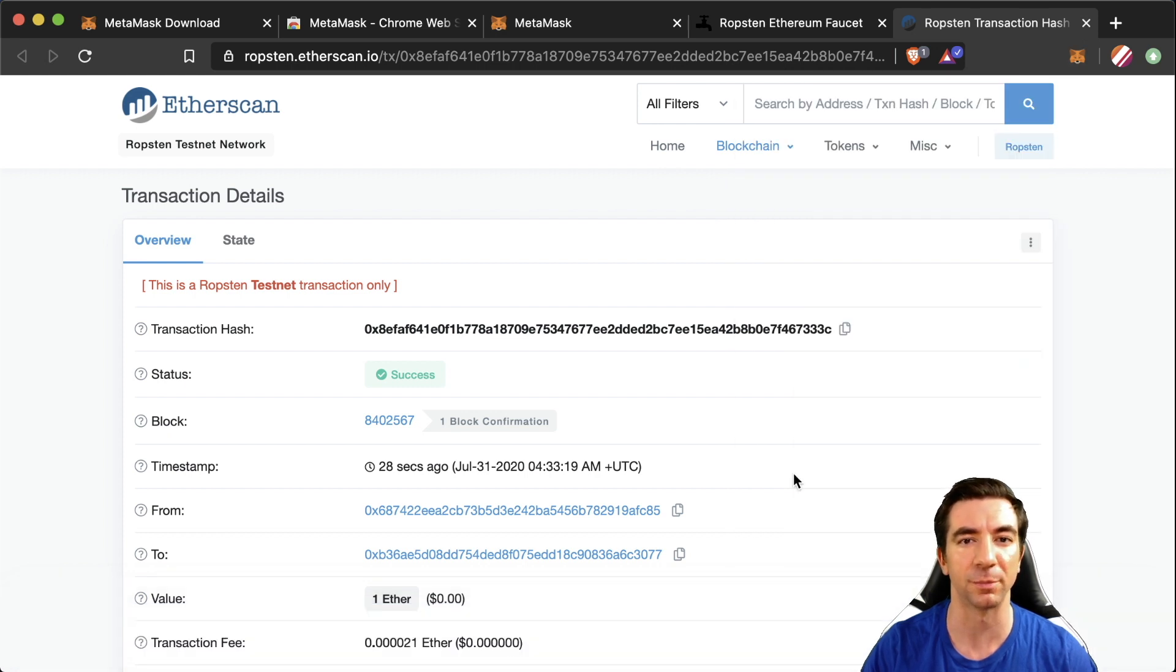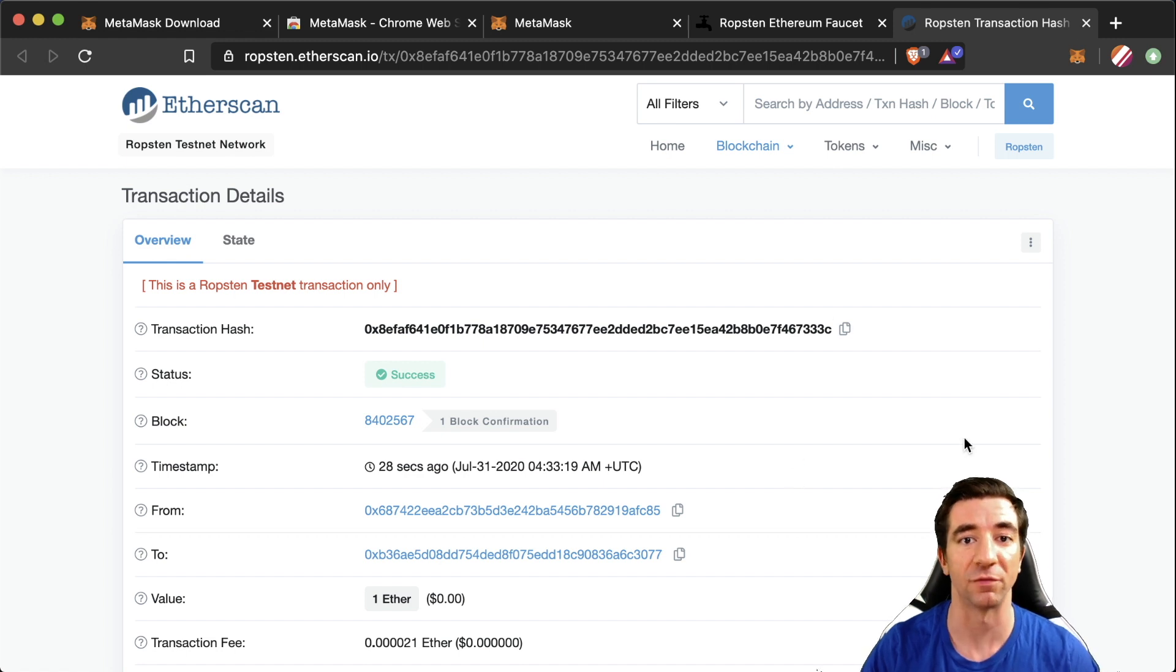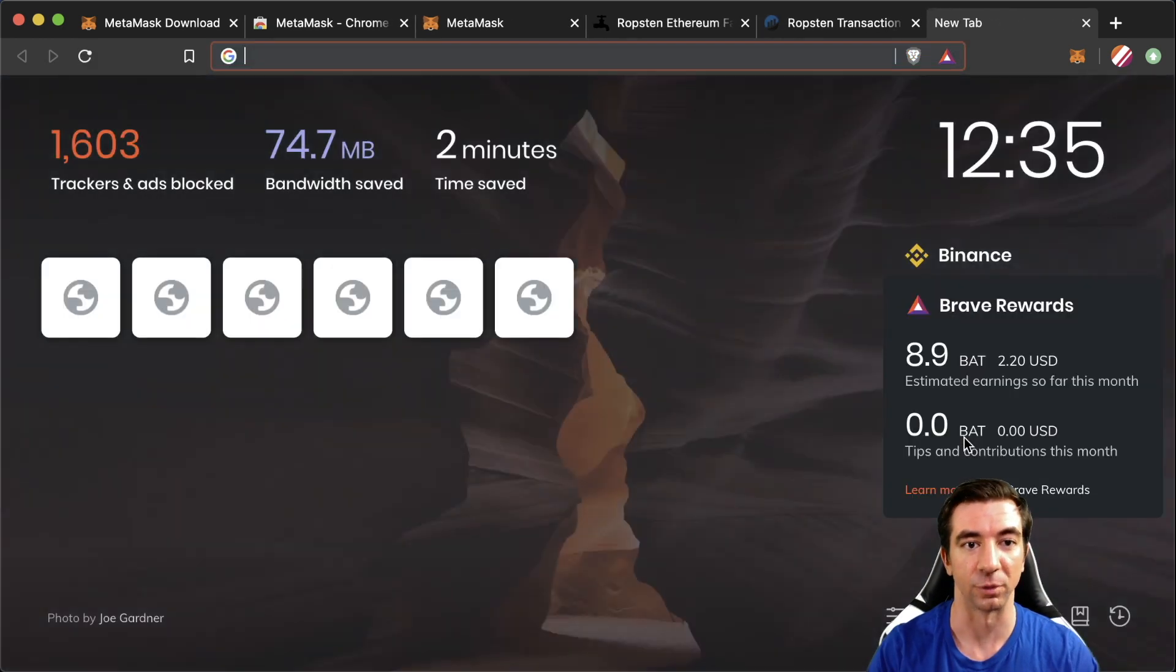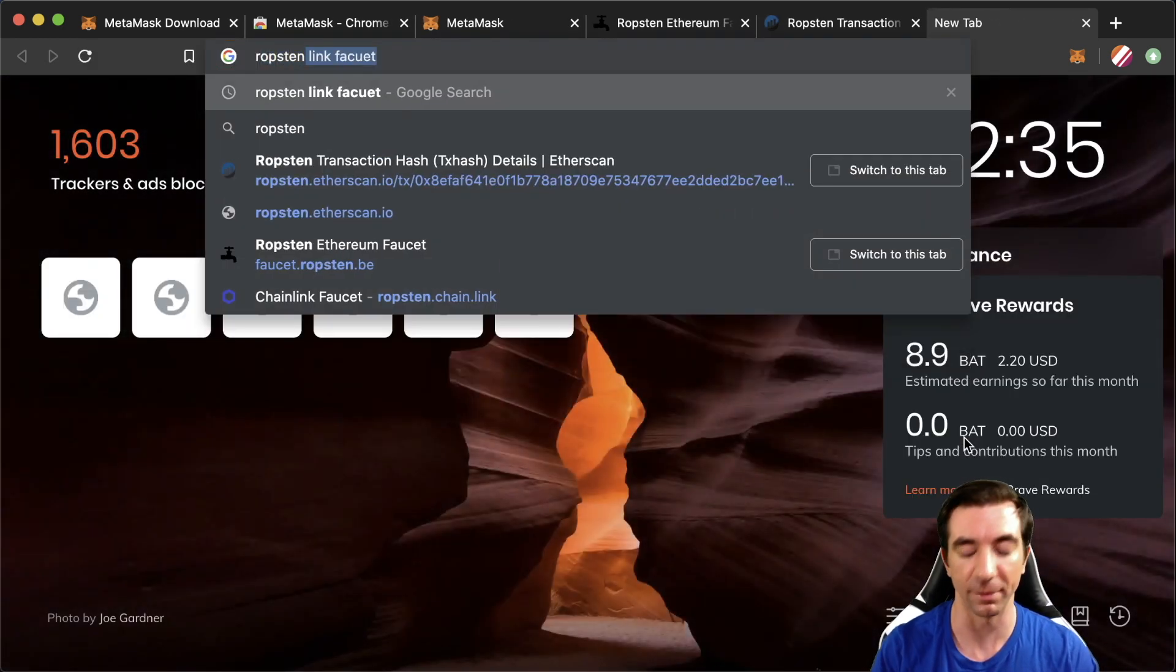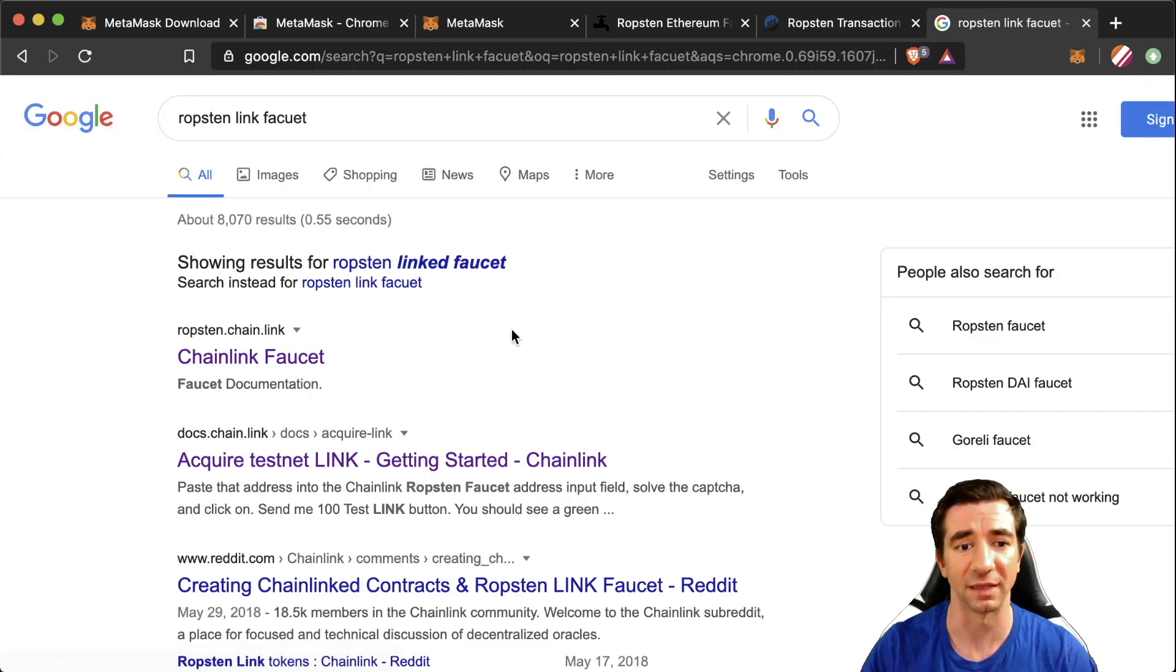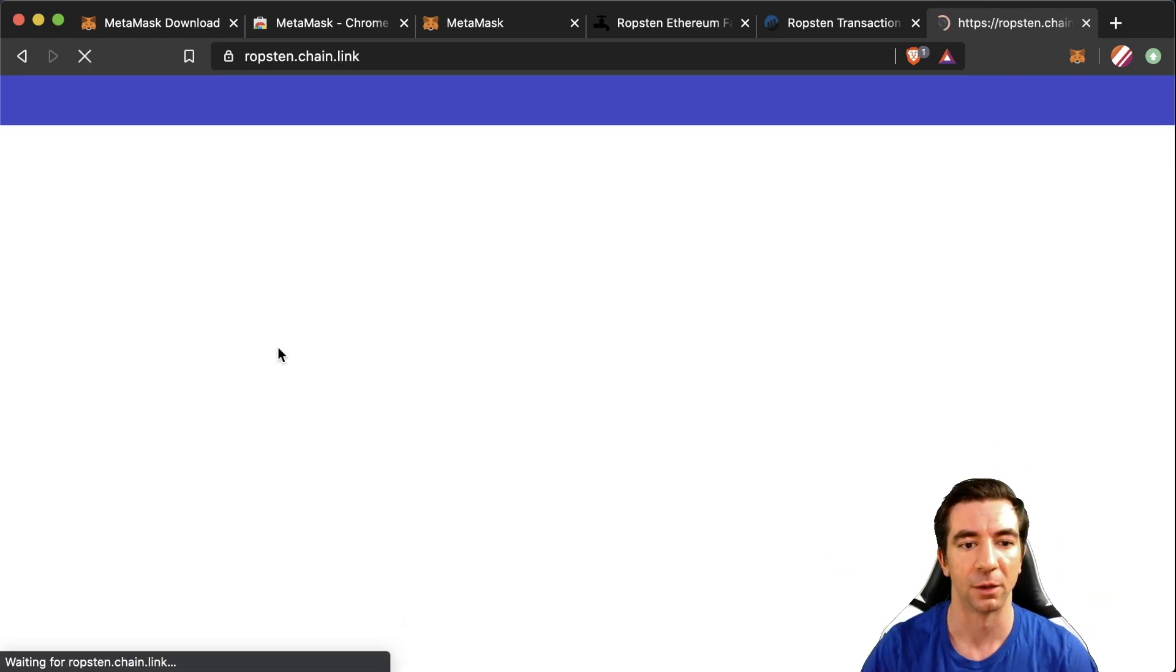Etherscan is a really popular Ethereum block explorer so we'll be using it a lot to check transactions out. So now we have our testnet Ethereum for our transaction gas we now need our Chainlink token for Oracle gas. So we can find it the same way by typing in Ropsten link faucet or you can check the links in the description as well.